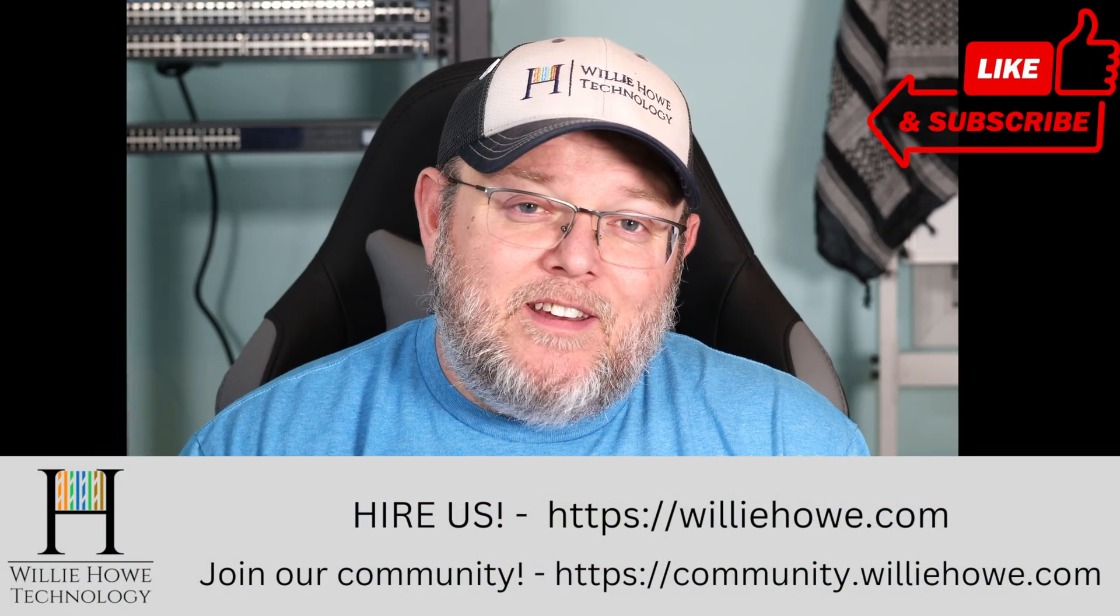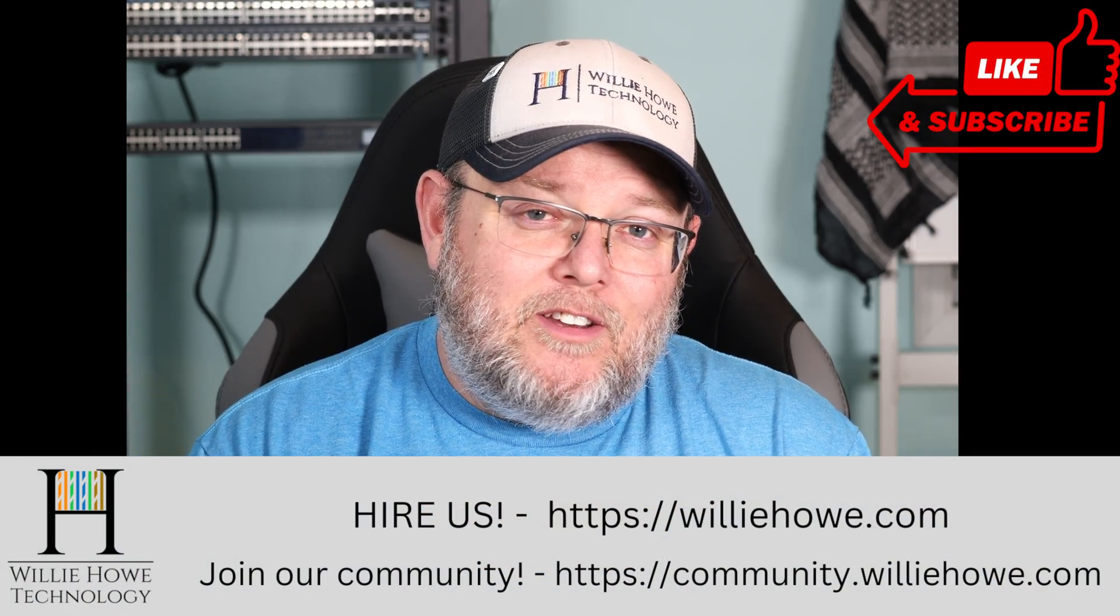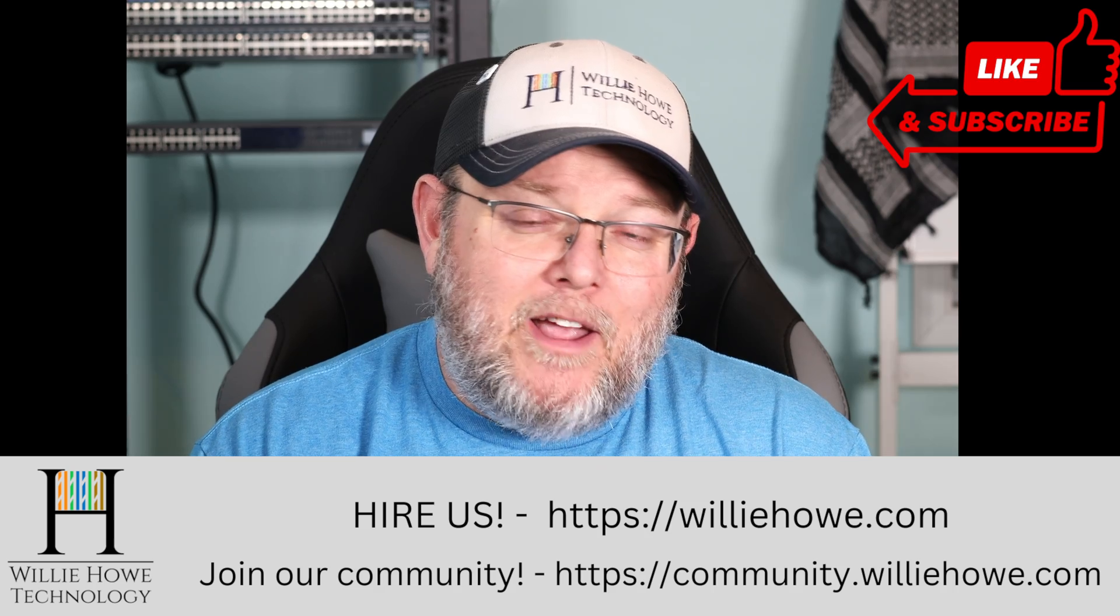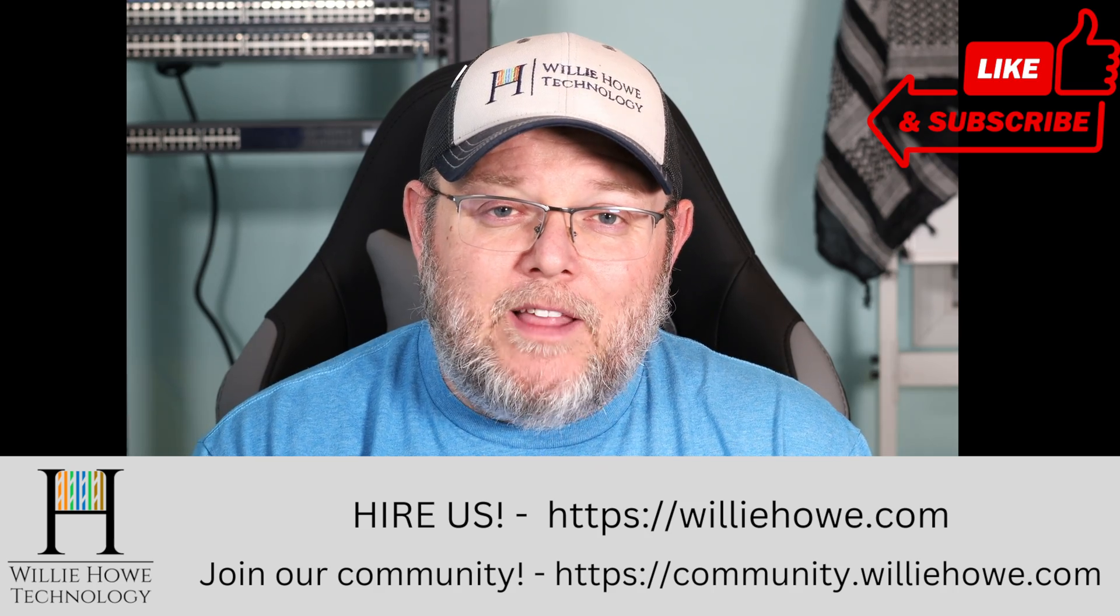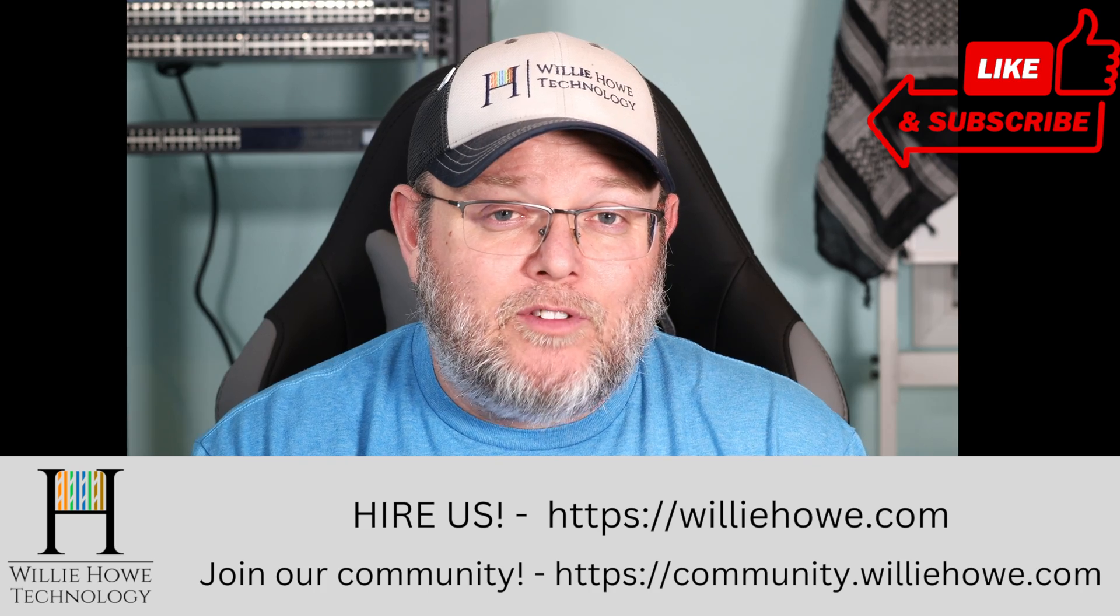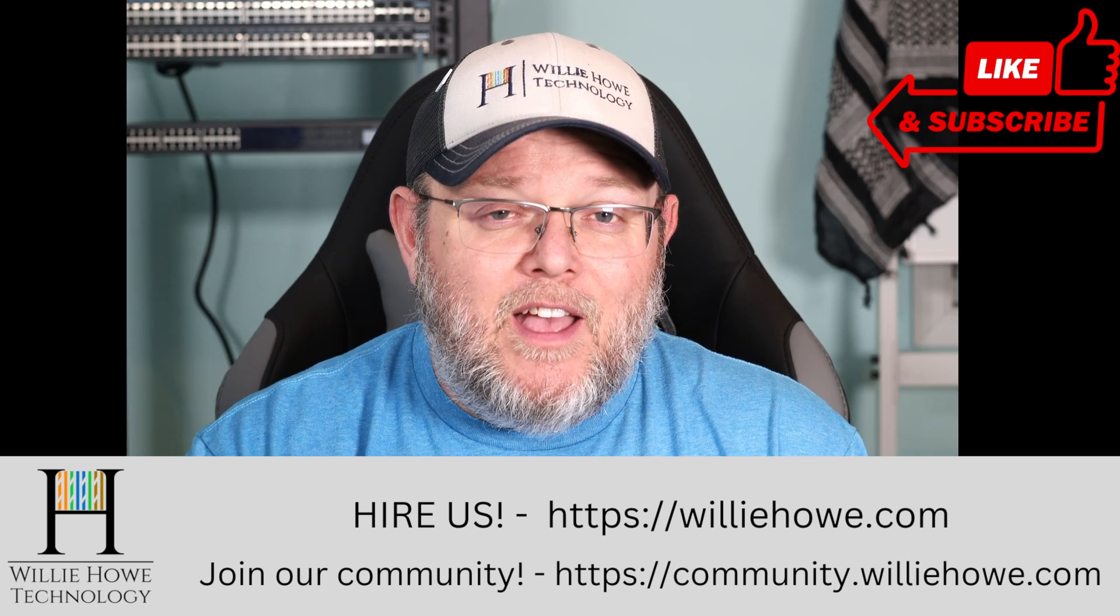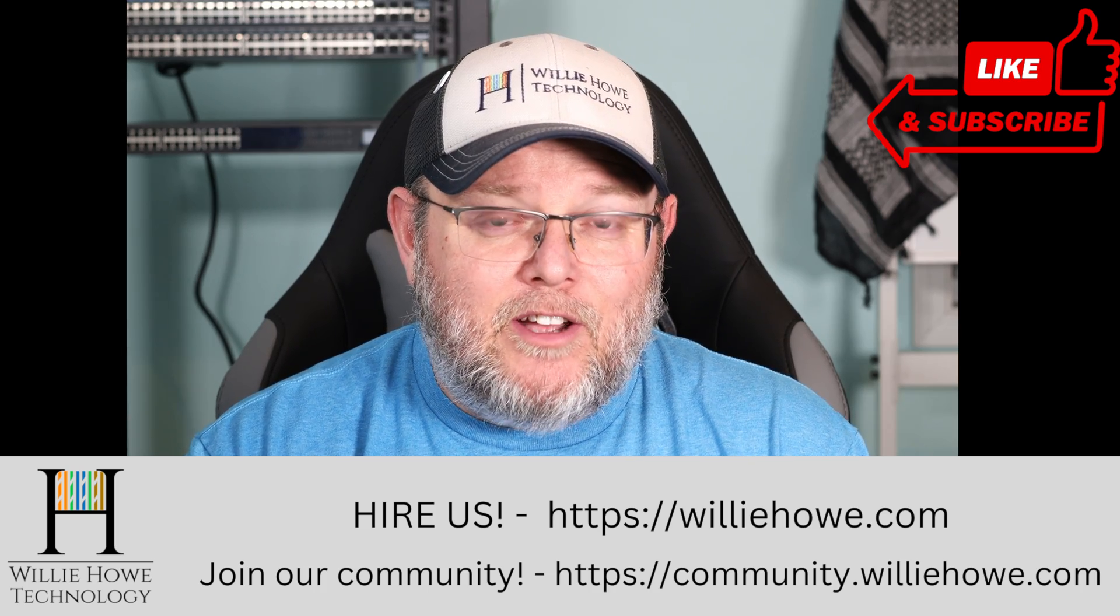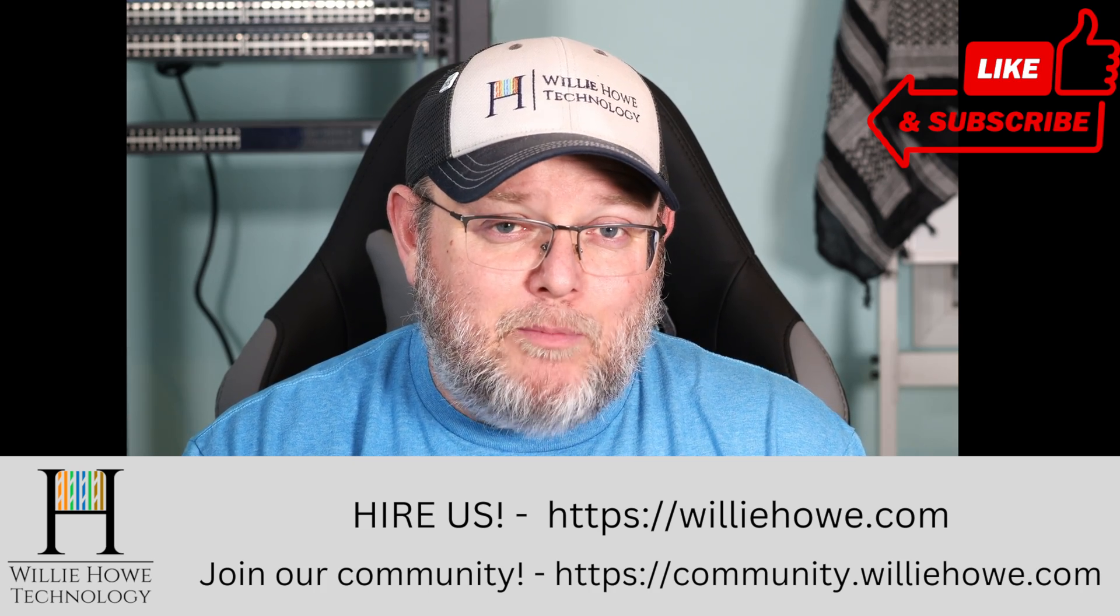And if you need IT consulting, you need some help with your domains, head on over to williehowe.com. Fill out the contact form that's on the front page and someone will be in touch with you as soon as possible.